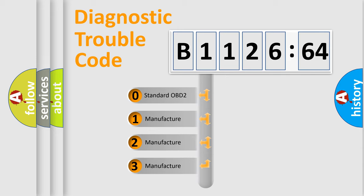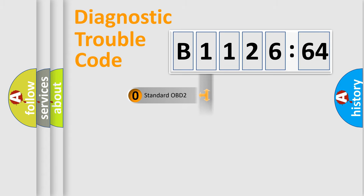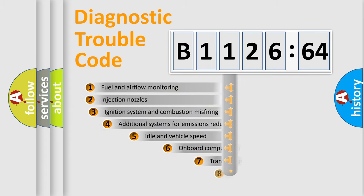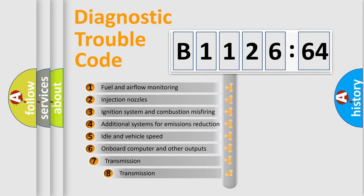If the second character is expressed as zero, it is a standardized error. In the case of numbers 1, 2, 3, it is a more prestigious expression of the car-specific error.